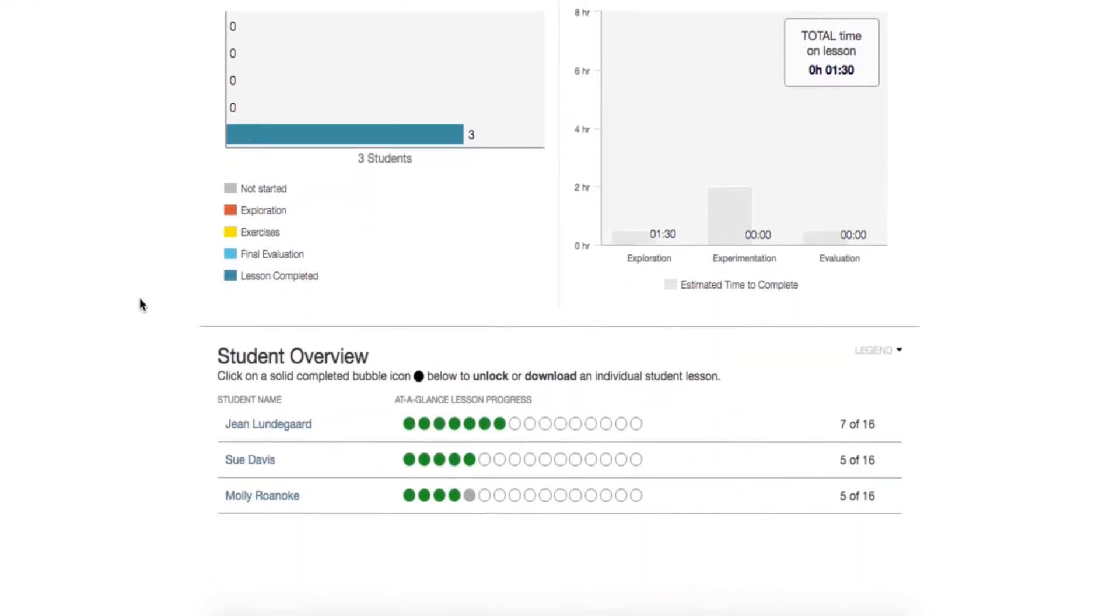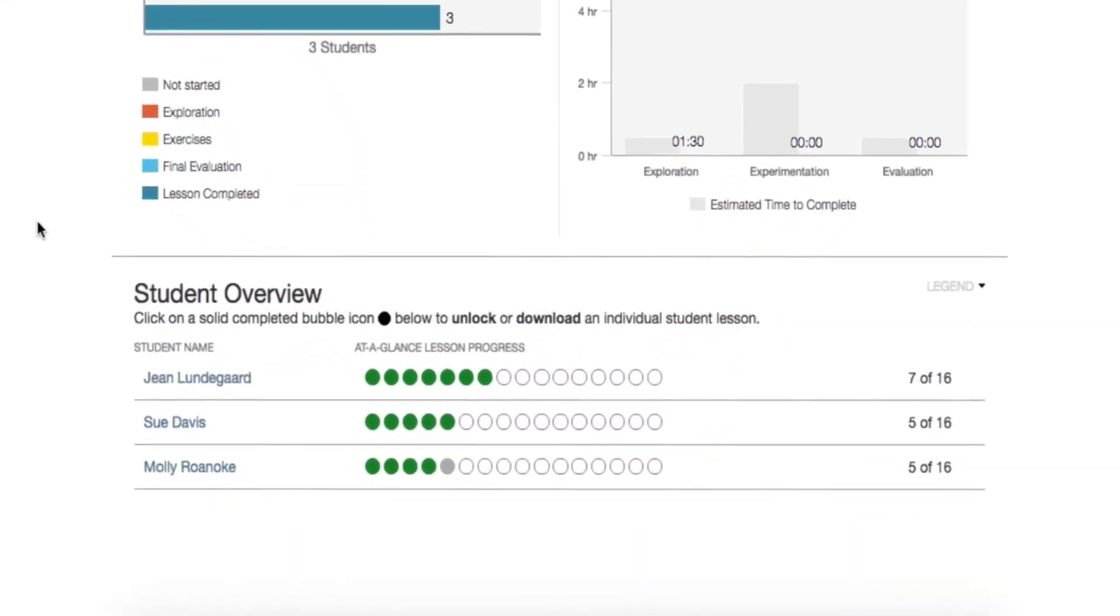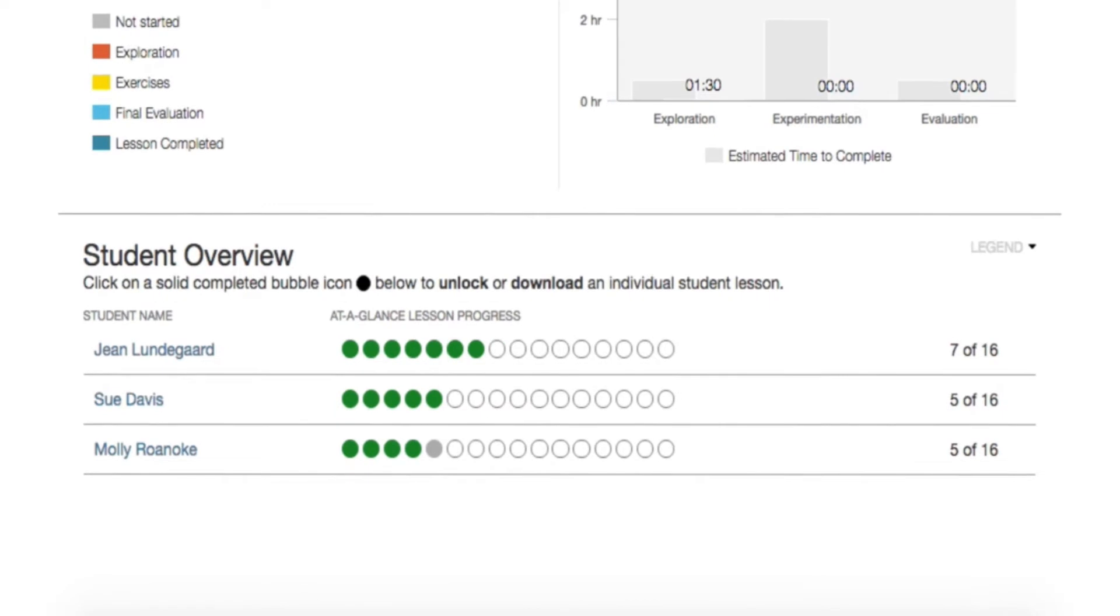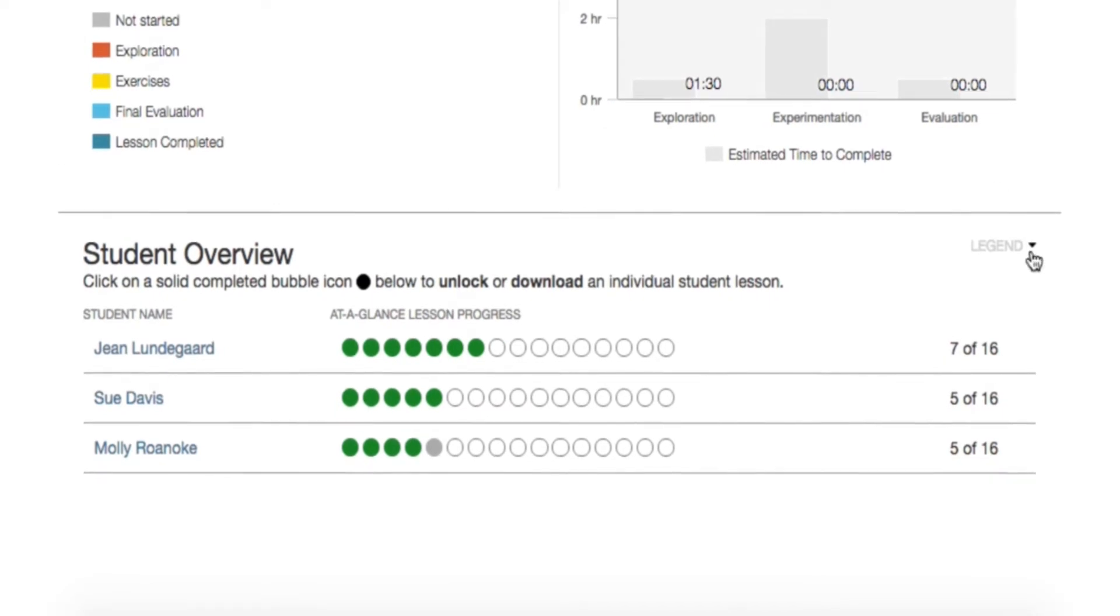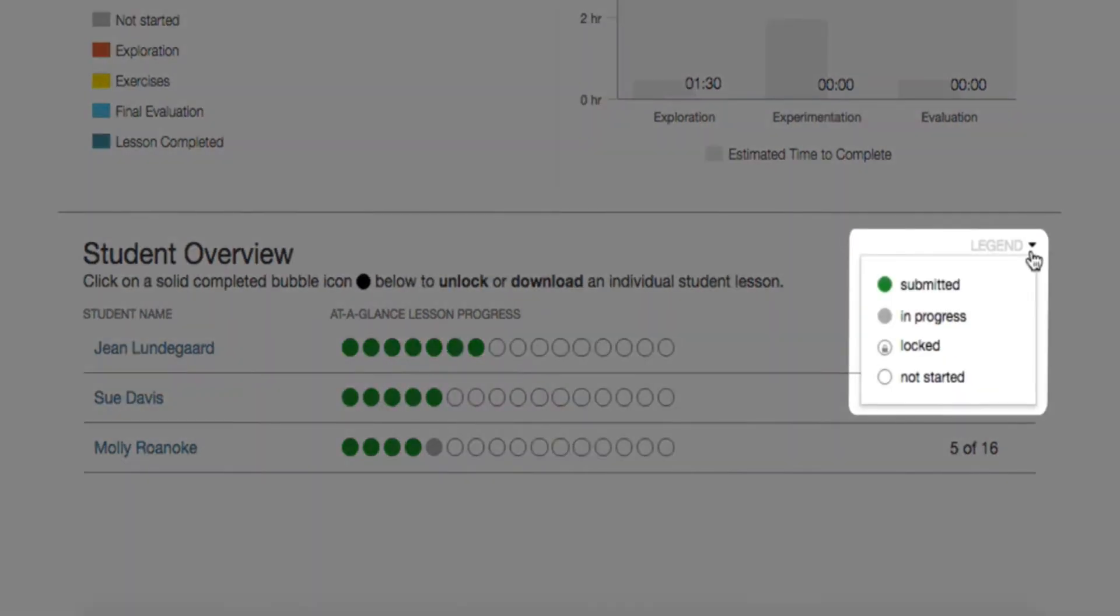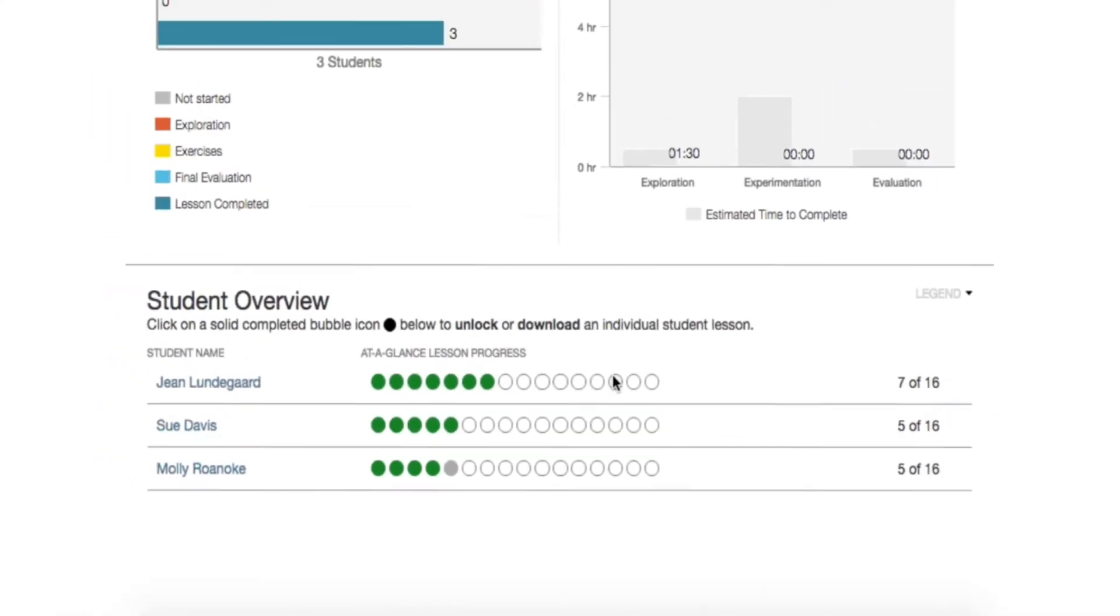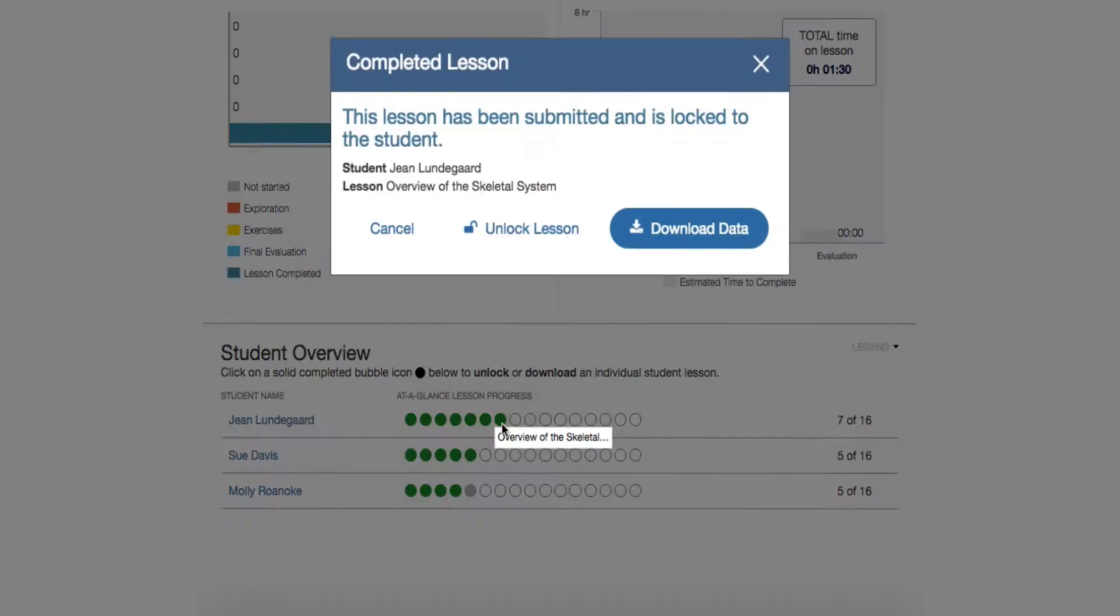The students will auto-populate at the bottom in Student Overview, and you can see how far along a student is within each lesson by following the legend. You can also download the student final PDF report as well as unlock a lesson for a student.